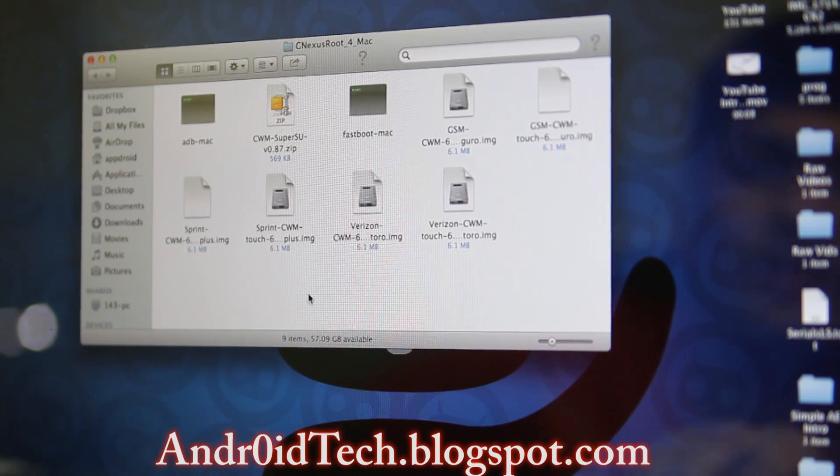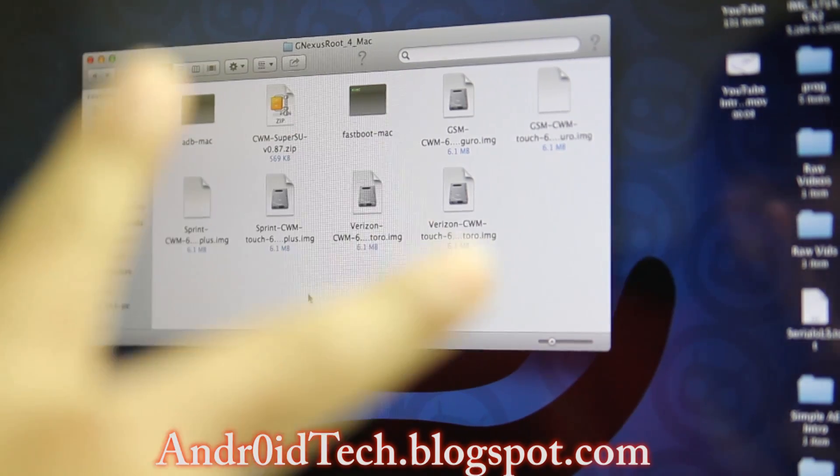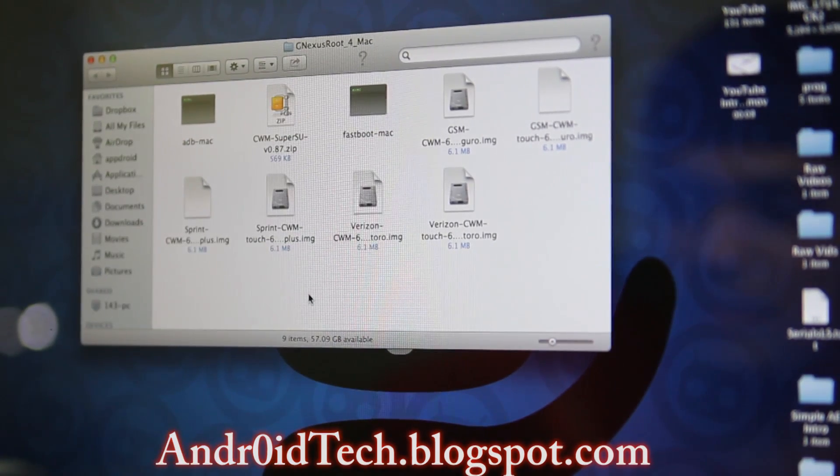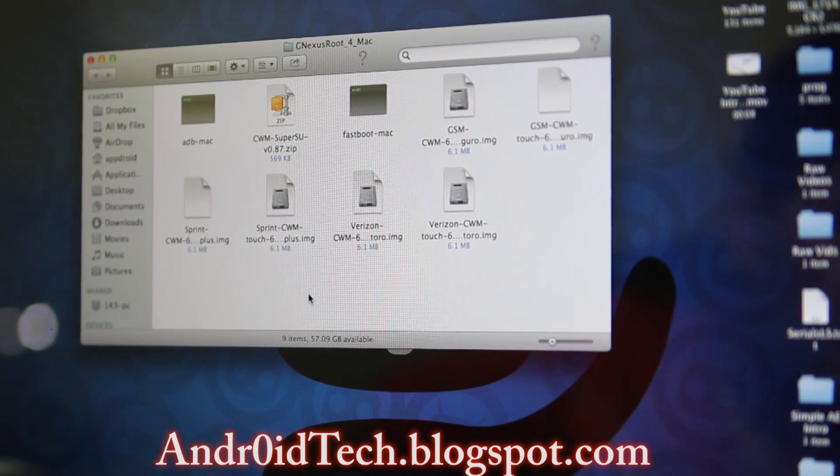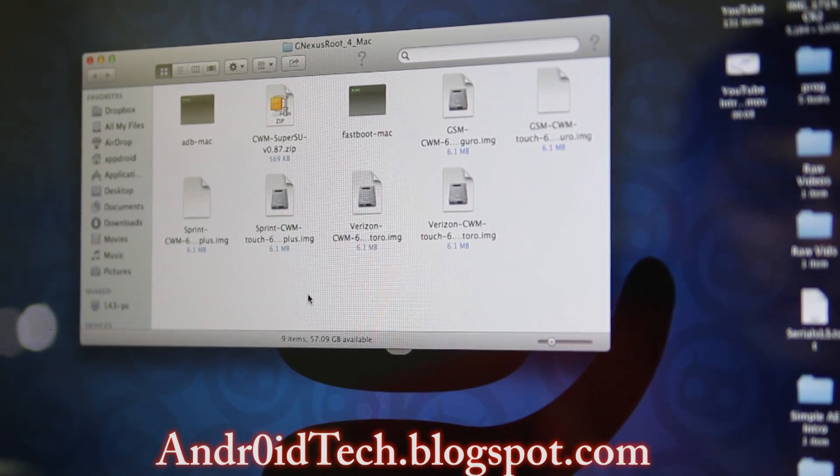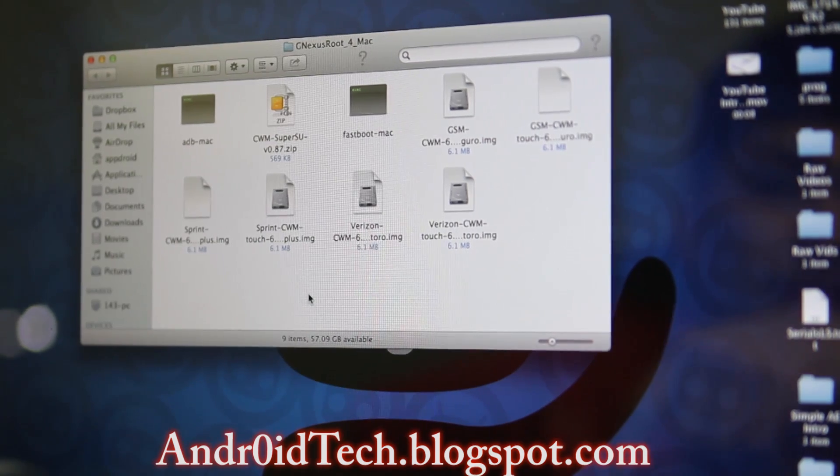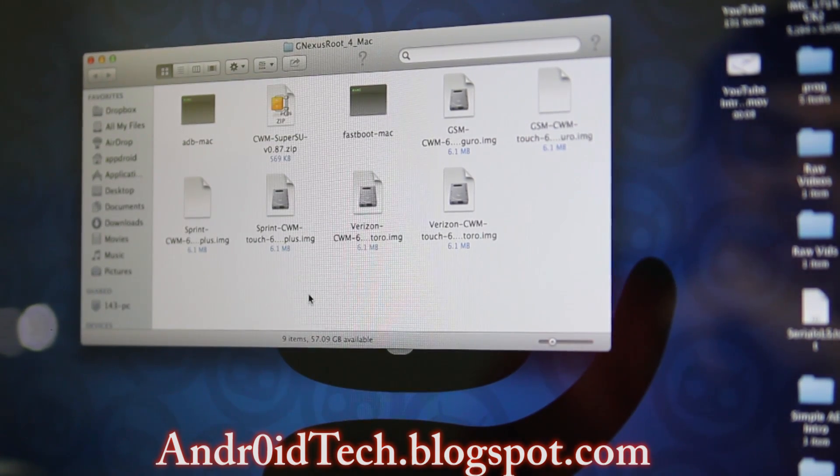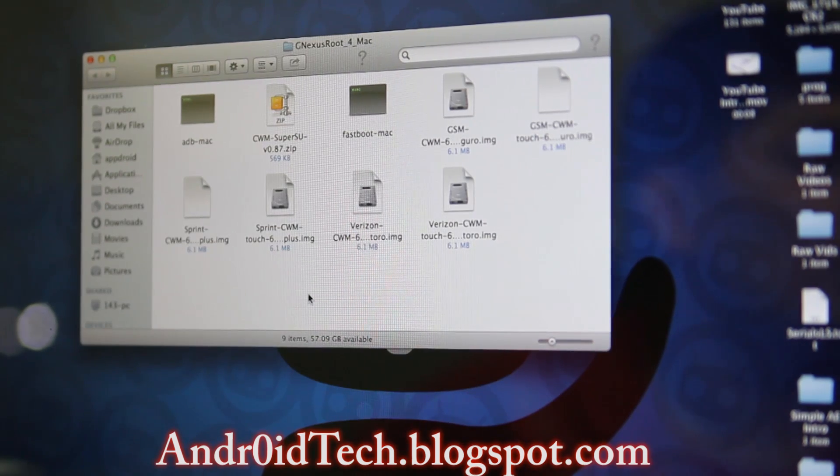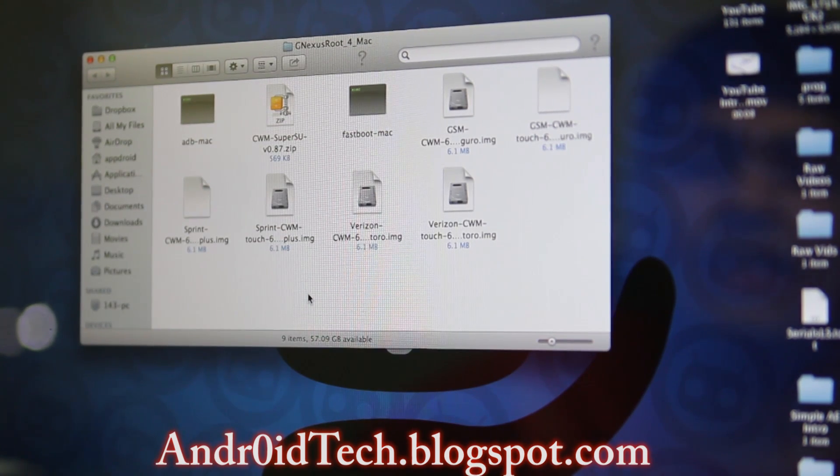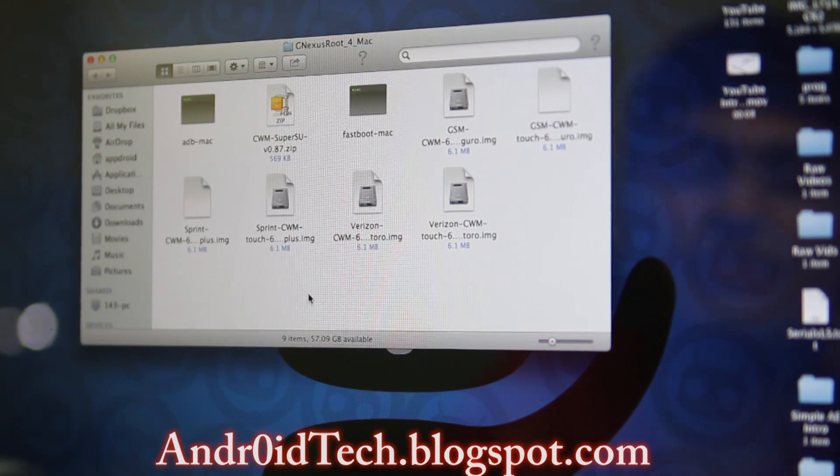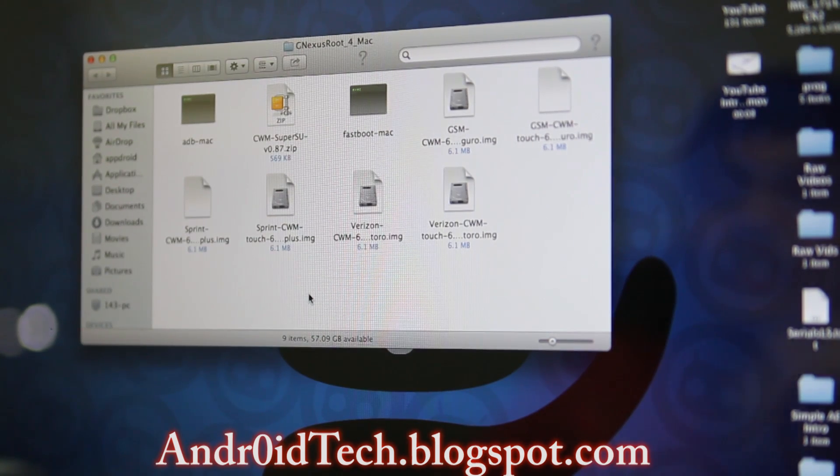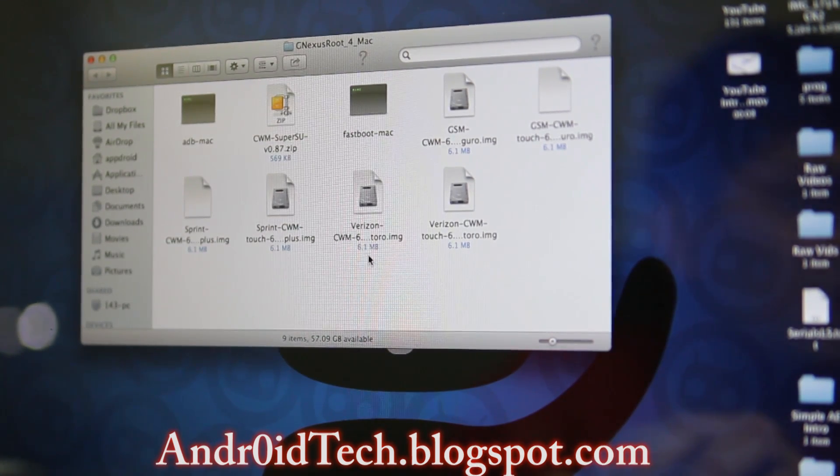You need nine unless you don't need Sprint or Verizon recoveries. I have two sets of recovery for every version—one is CWM regular and CWM touch. If you want TWRP recovery, download it from their website. Once you download that, unzip it.